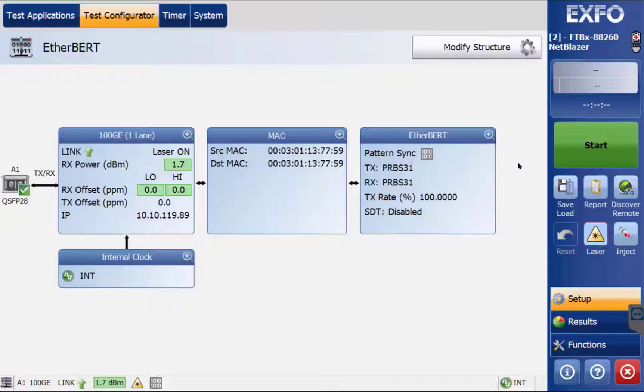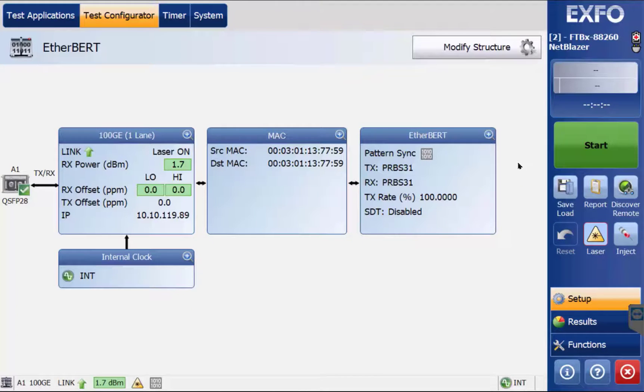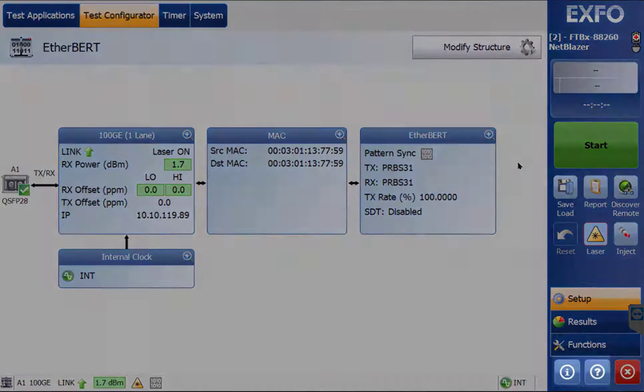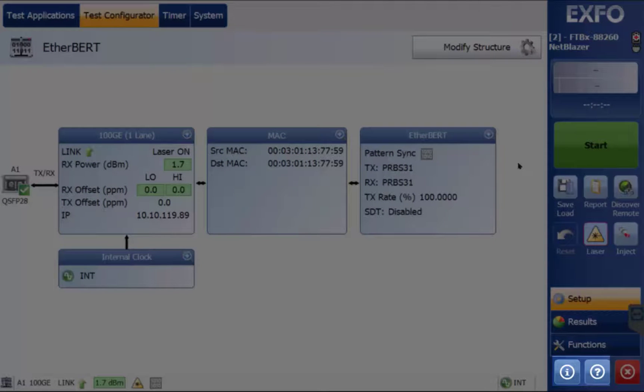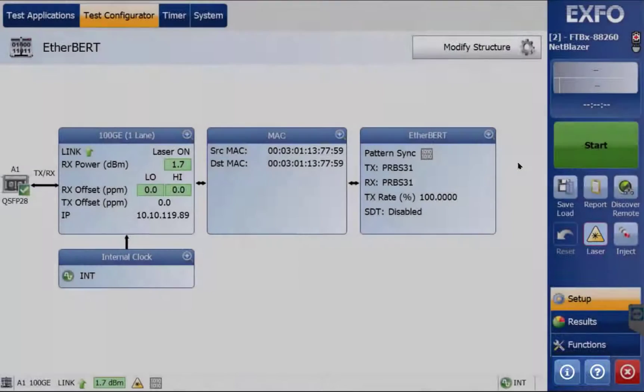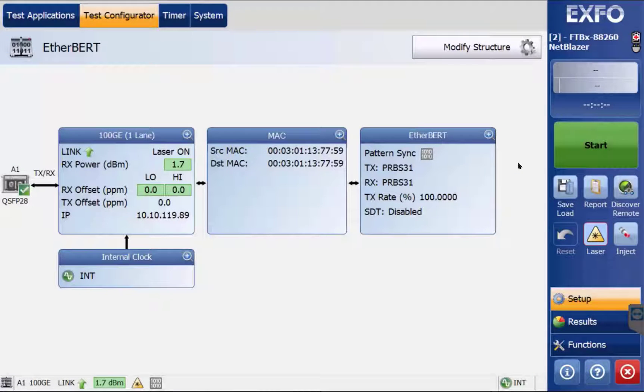While this video may be useful in setting up an EtherBERT test on the Expo FTB x88 series test module, it is strongly suggested that if there are deeper questions on any setting, you should refer to the user manual accessed by clicking on the question mark at the bottom right of the application. You may also click on the I in the bottom window for information on contacting our tech support office.